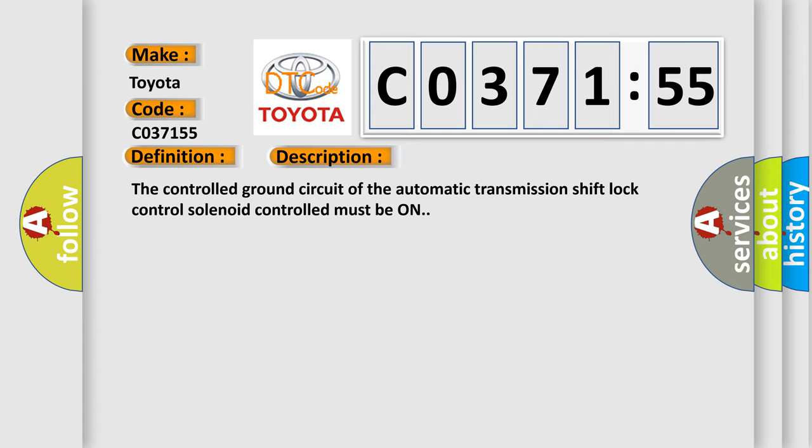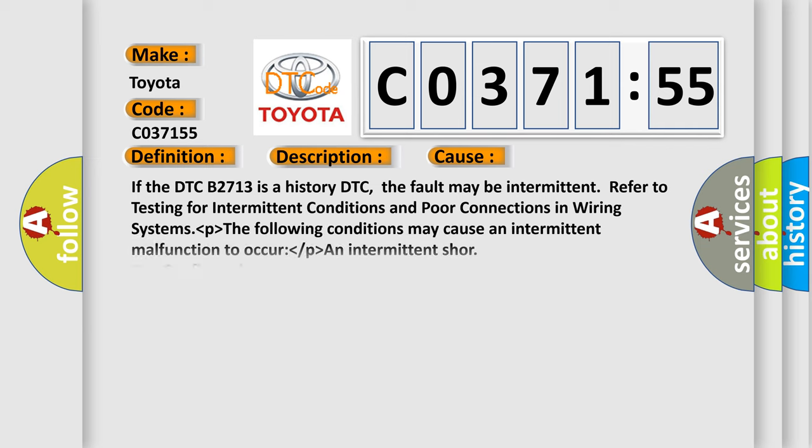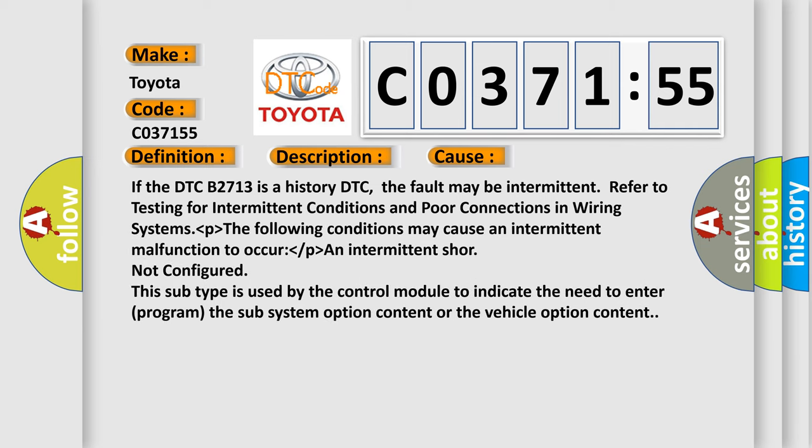The controlled ground circuit of the automatic transmission shift lock control solenoid must be on. This diagnostic error occurs most often in these cases. If the DTC B2713 is a history DTC, the fault may be intermittent.